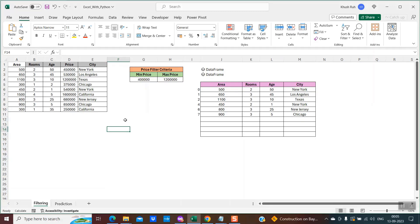With the addition of Python within Microsoft Excel, it becomes very easy and convenient to create these kinds of filter criteria. I will explain each and every step as to how we can create our own custom filter criteria.